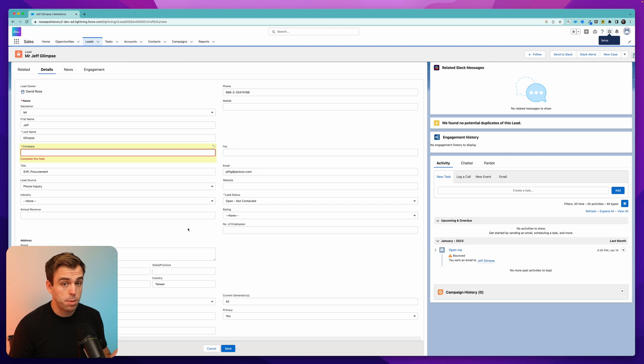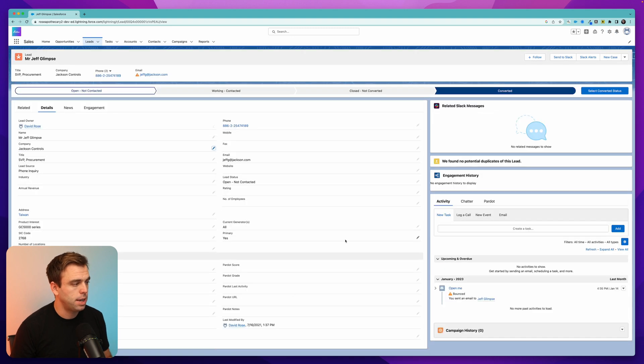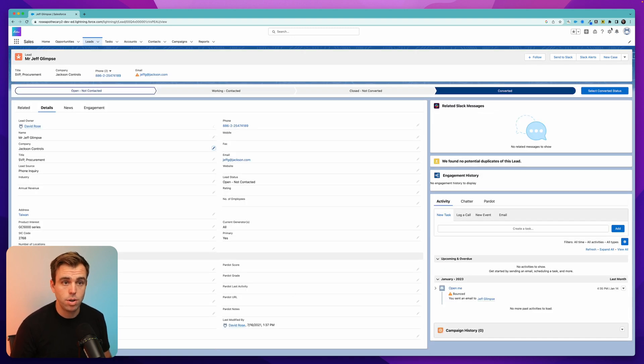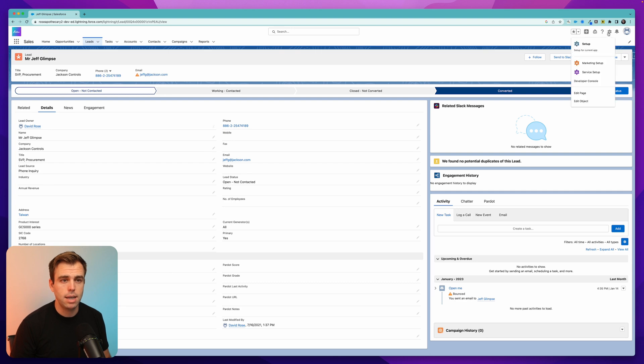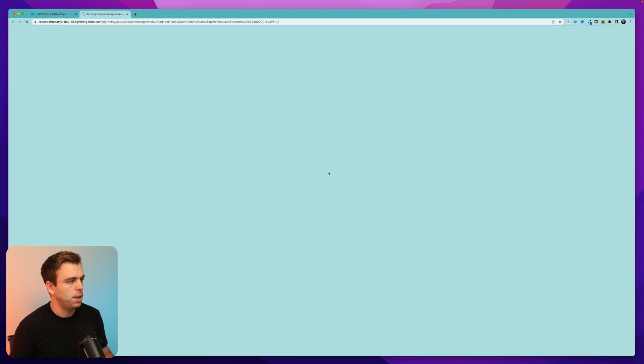The problem is that company is a required field and it's required by default. But now that we have person account set up, we can actually make it no longer required. So to do that, click the gear in the upper right hand corner and click on edit object.